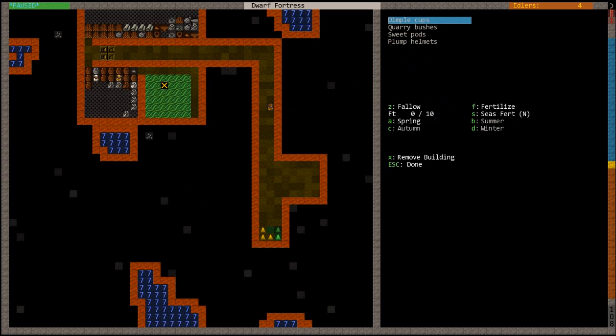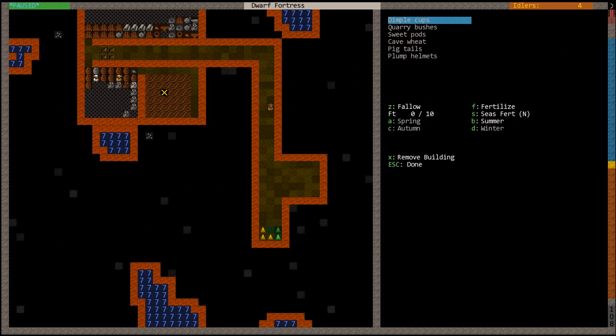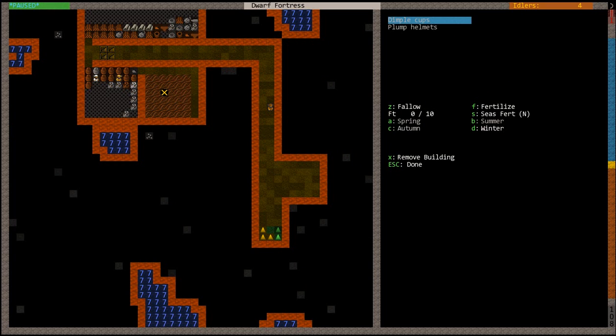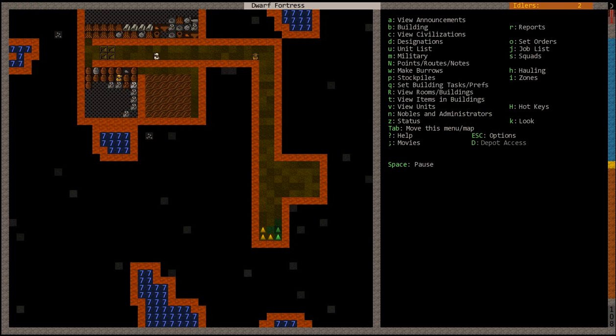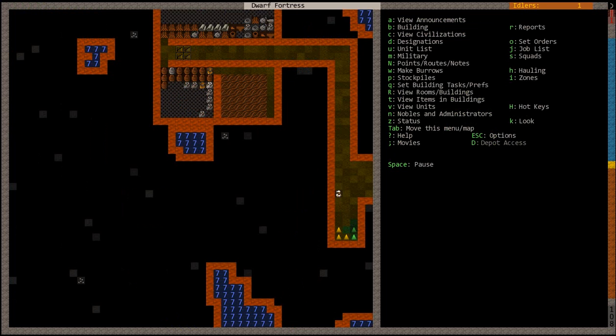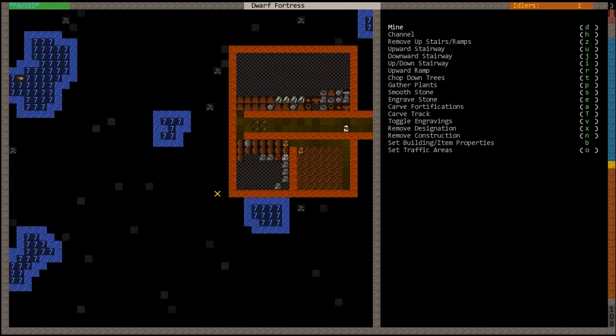Then you're gonna want to hit Q and go over here. And now you need to designate what it's gonna grow. So we just want to farm plump helmets year round. Hit A, plump helmets. B for summer, plump helmets. C for autumn, plump helmets. E for winter, plump helmets. And now that farm is going to effectively create and produce food.